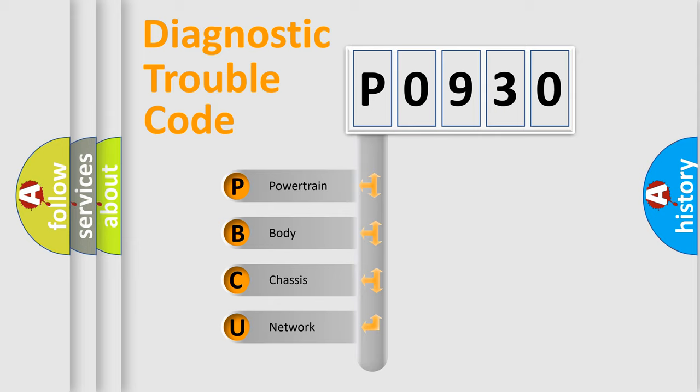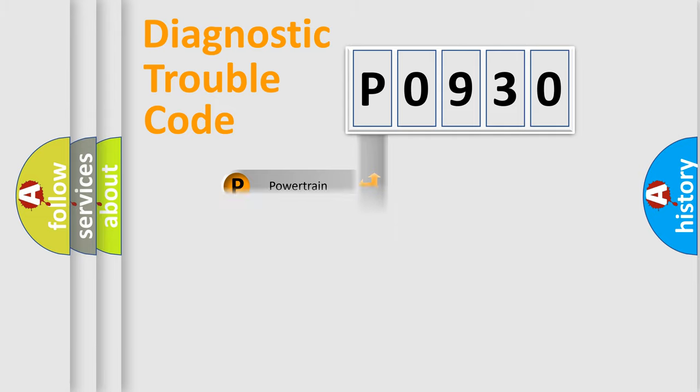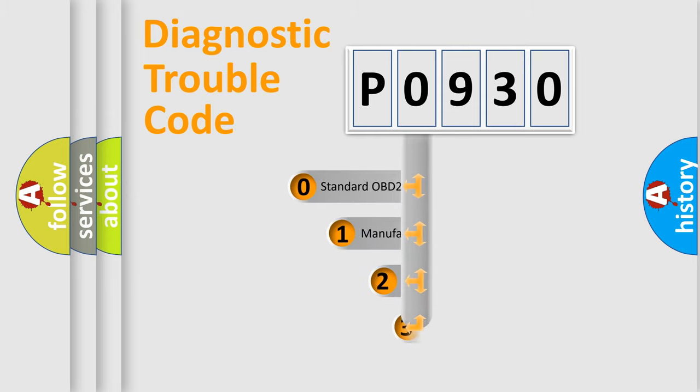We divide the electric system of the automobile into four basic units: Powertrain, Body, Chassis, and Network. This distribution is defined in the first character code.